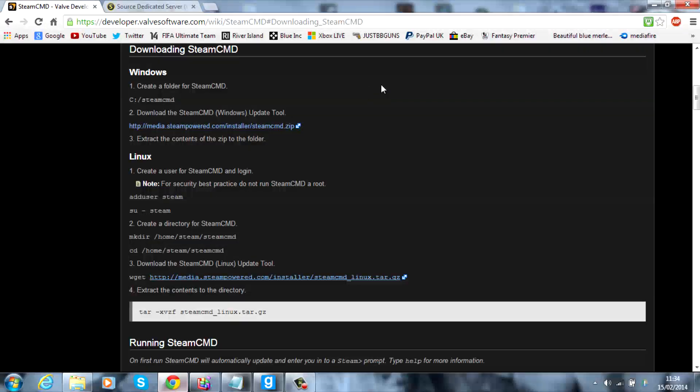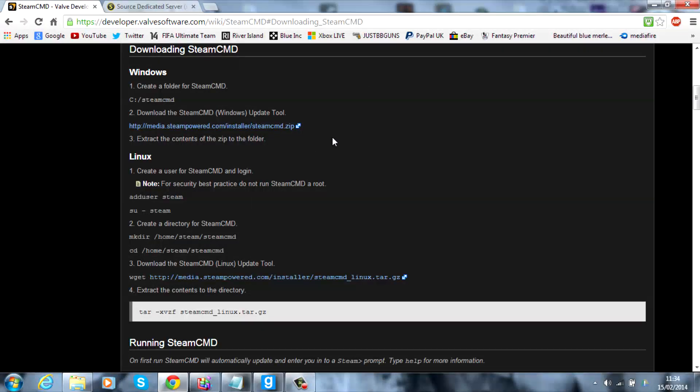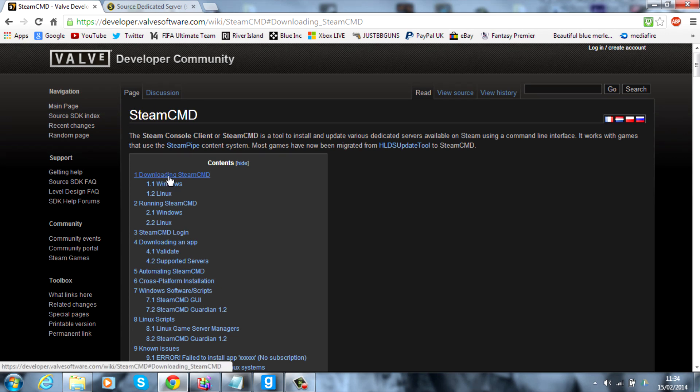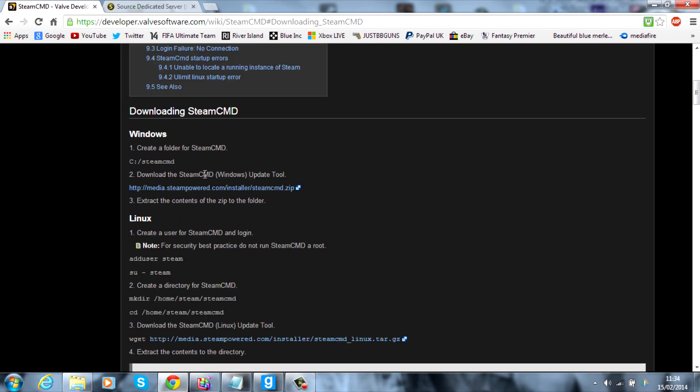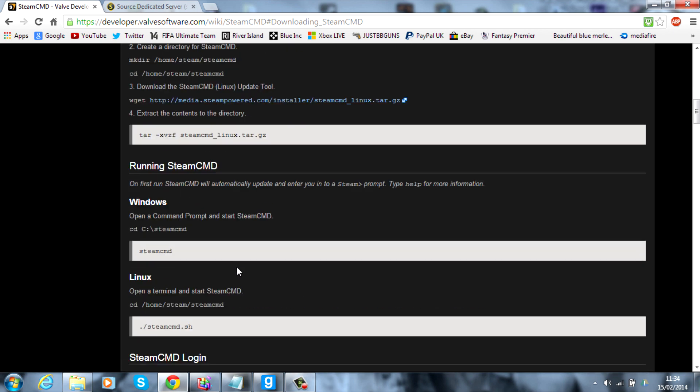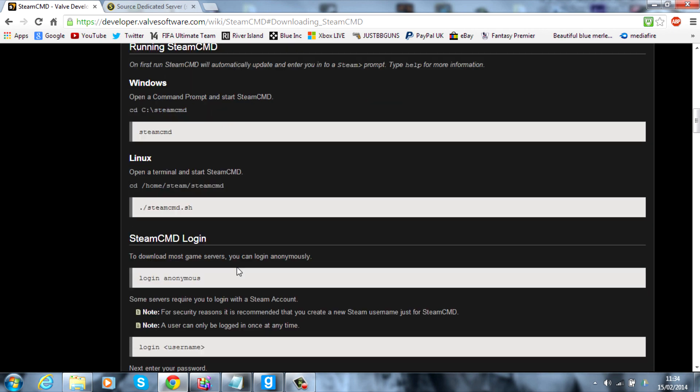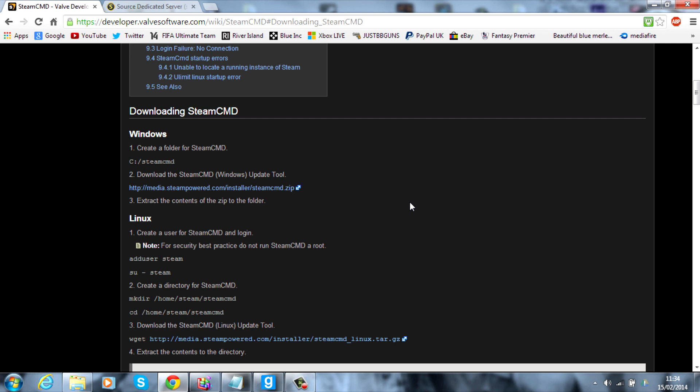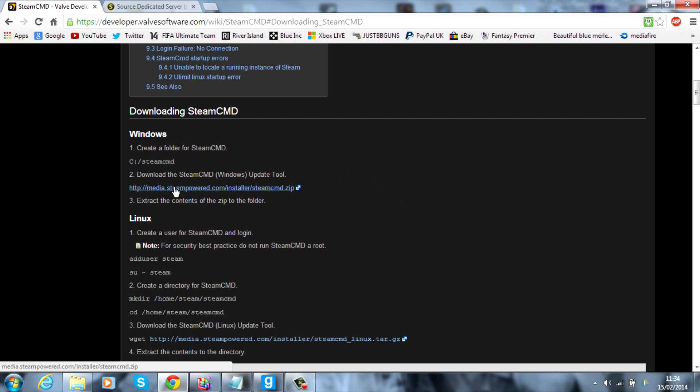The first thing you're going to need is Steam CMD. The link will be in the description. Basically, it will bring you to this page. You can either press on Download Steam CMD, or just scroll down a little bit and download your preferred operating system. So, mine's Windows at the moment, and it's got Linux. I can't actually run it on Mac, I don't think. So, sorry for you guys on Mac, you'll have to find another way.